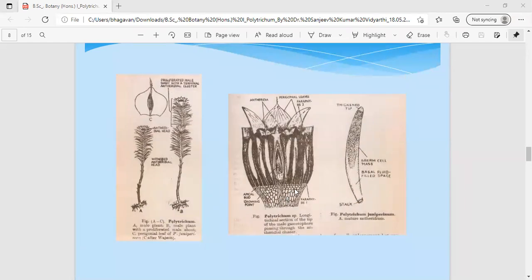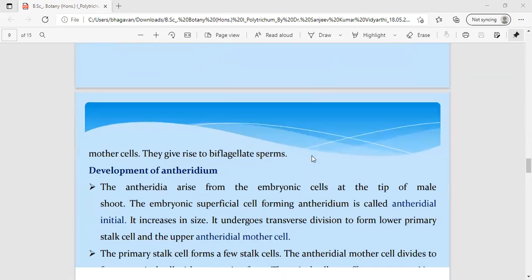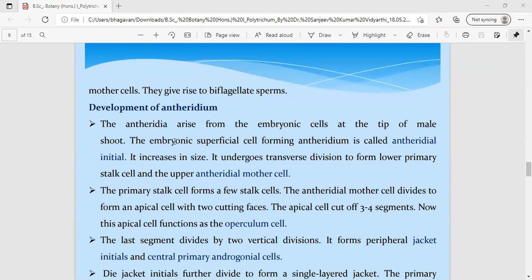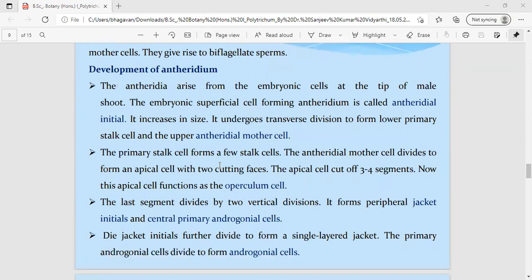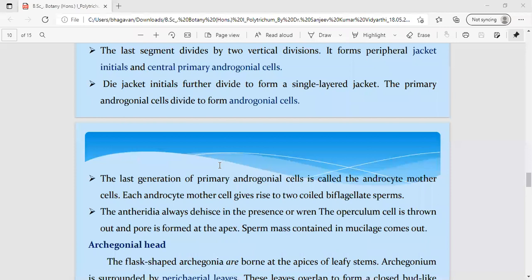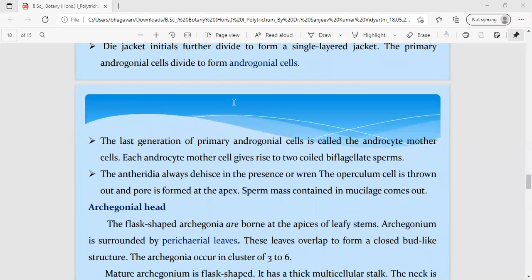In the antheridial head, the leaves are arranged in a rosette-like or spiral manner surrounding the central long club-shaped antheridia, along with the paraphysis hair-like structures. The antheridium has a small stalk at the base, is covered by a jacket layer, and internally contains androcyte mother cells that divide to produce biflagellated spermatozoids.